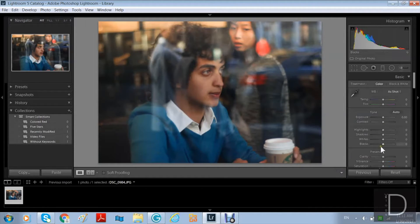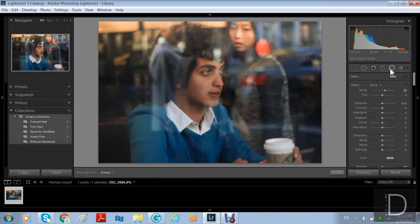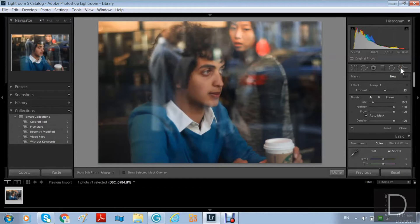This tool is similar to the gradual effect but it just gives a round effect instead of the gradual. So yeah, same kind of tool.